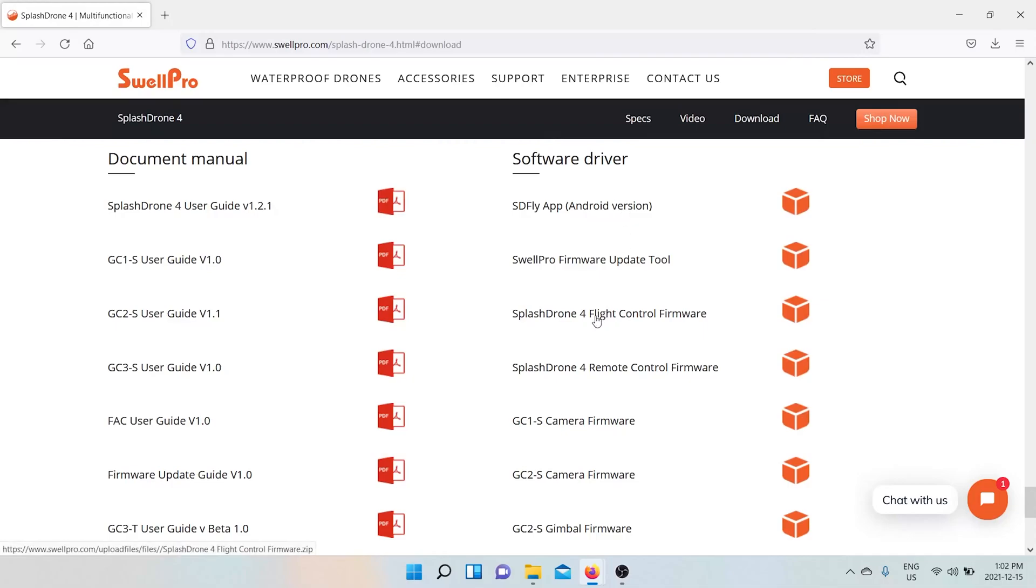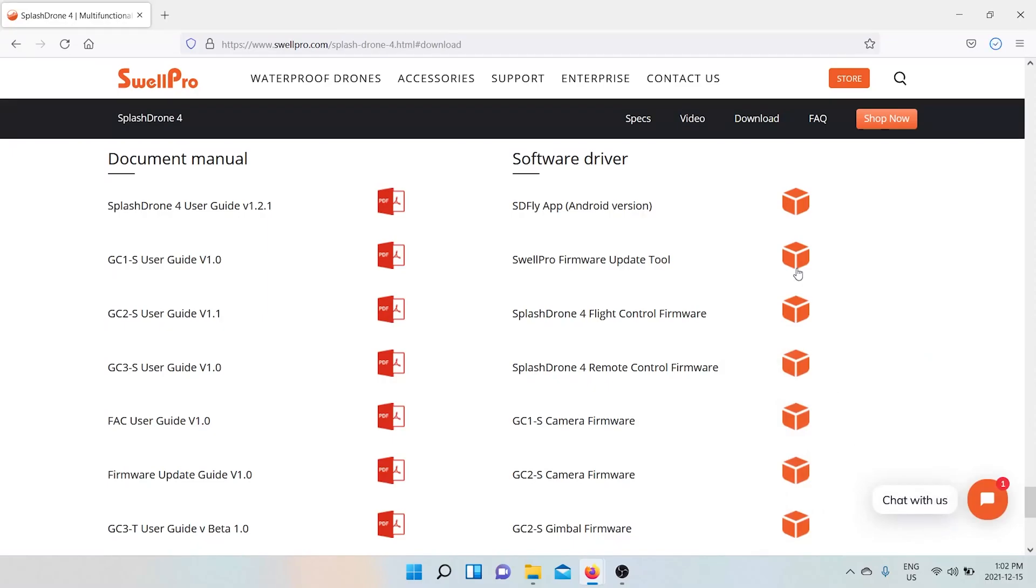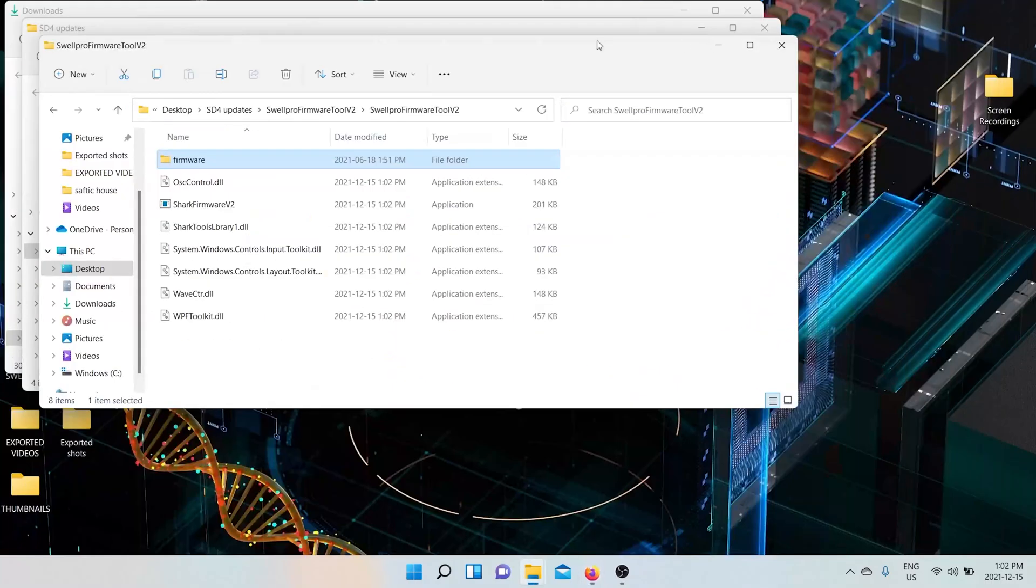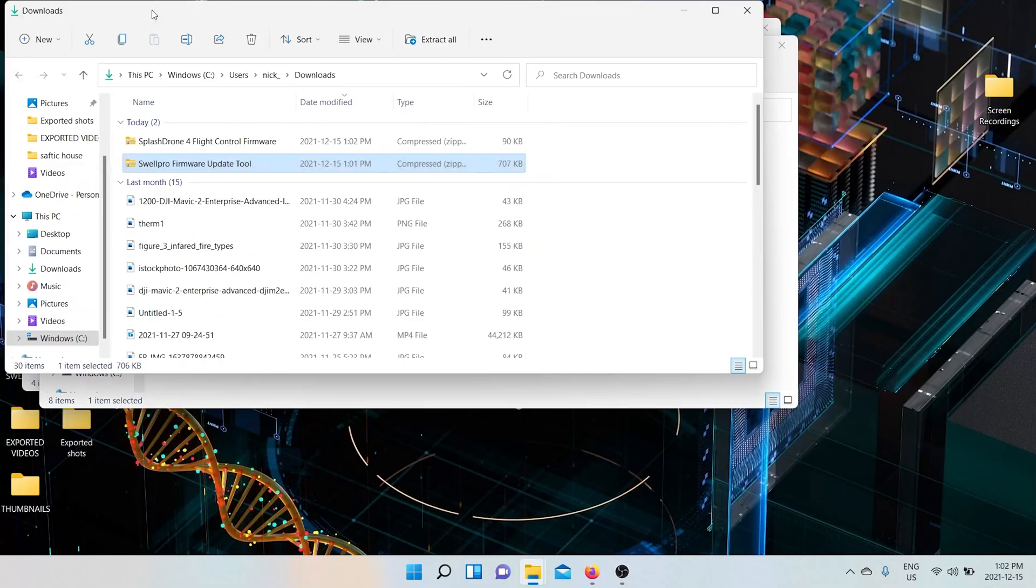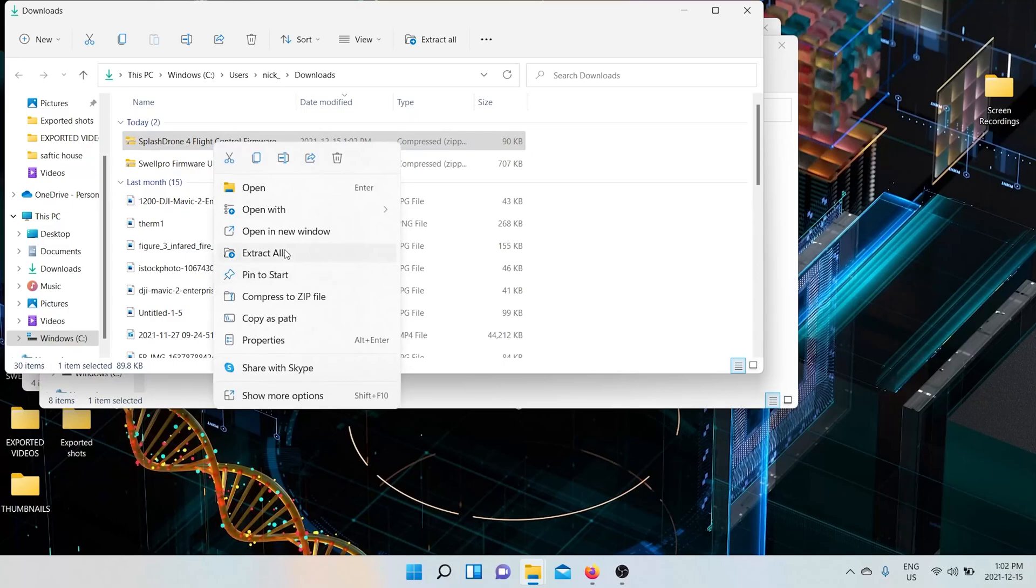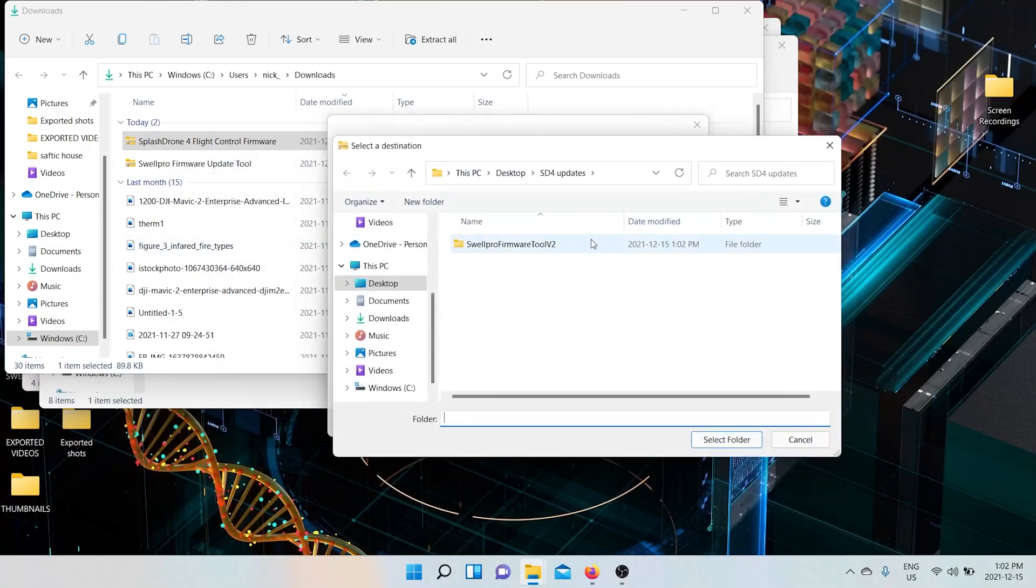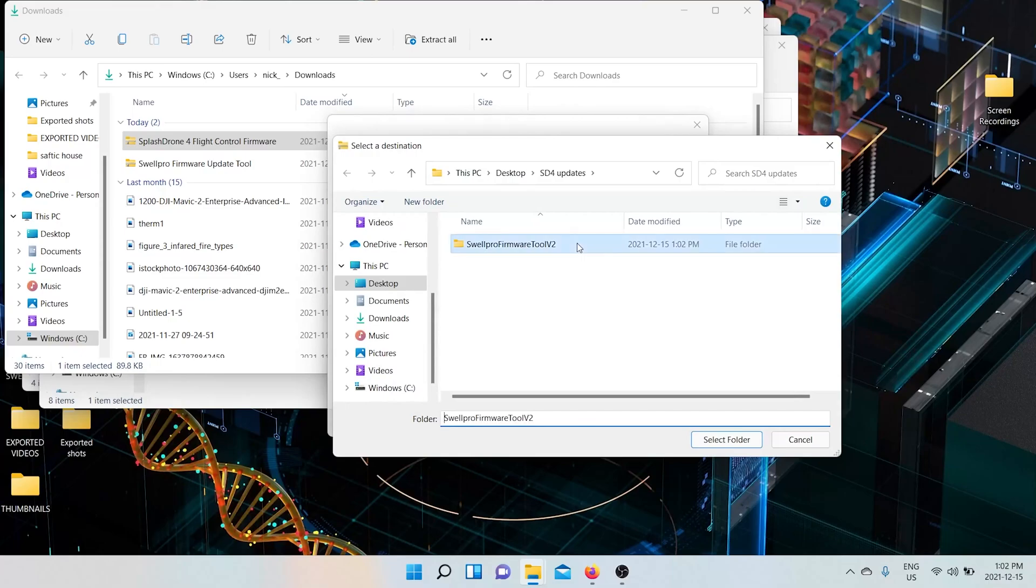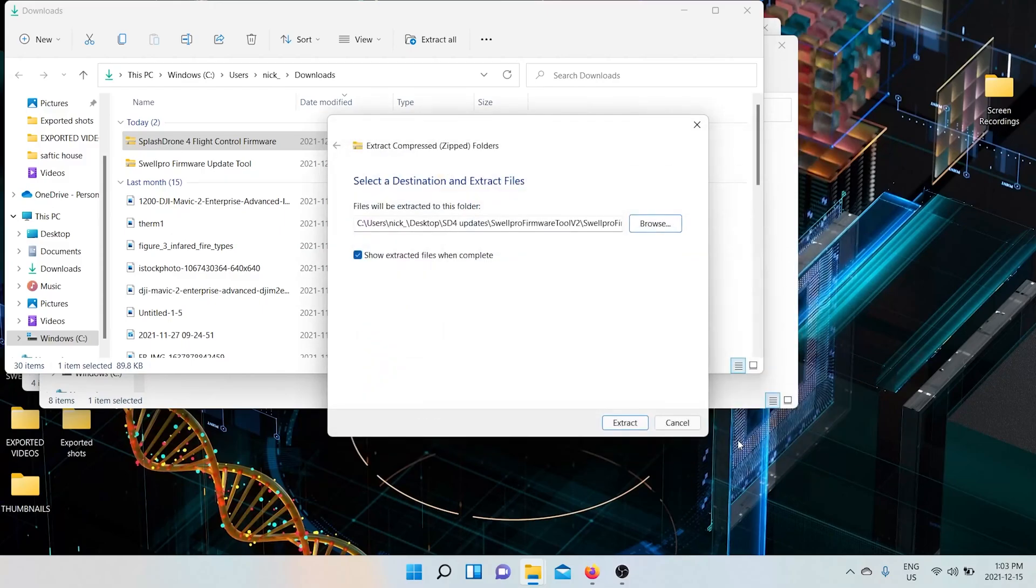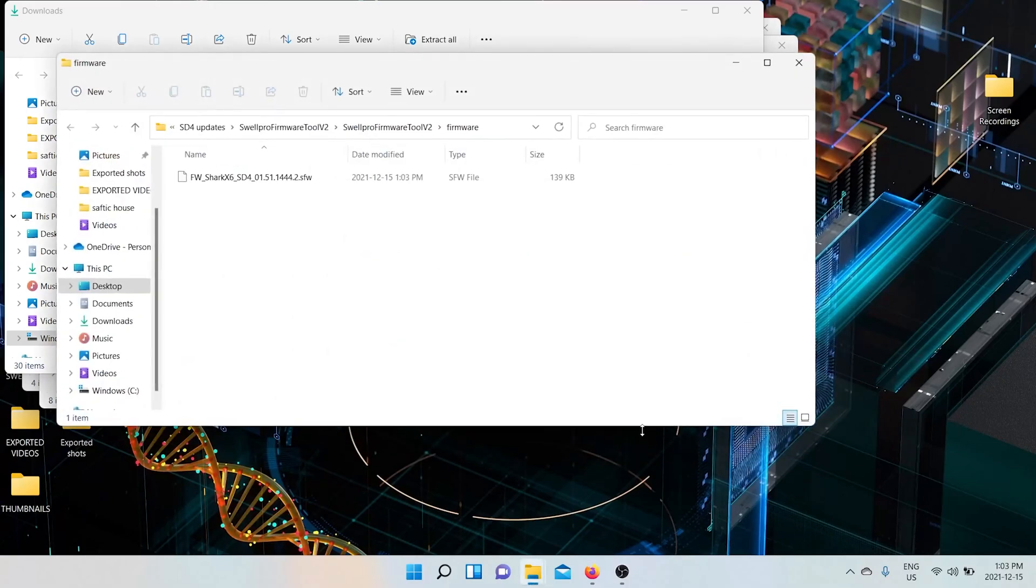So you go back to the Swell Pro website and we're going to start with the flight controller. Download this. Save. And this is the flight controller. You want to extract to the folder that says firmware.